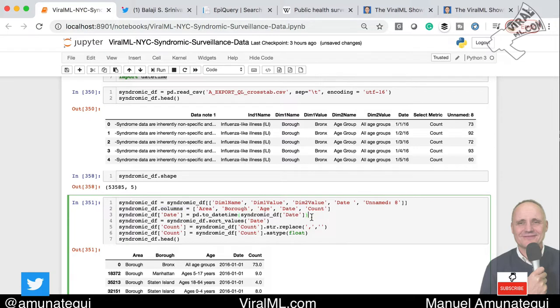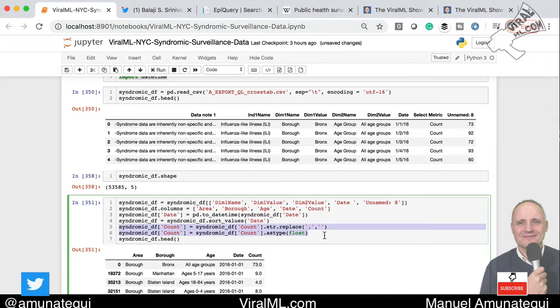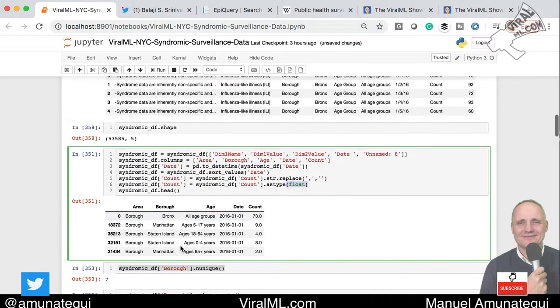That's what we want. We're going to cast the date to a datetime object — it's important to cast things as datetime so that Matplotlib will be able to do a lot of nicer things when it displays them. You want to make sure Matplotlib knows that date is a datetime. We're going to sort everything in ascending order by date. Then we're going to clean up the count — it comes out as a string because it's got commas in the numbers. We're going to remove all those commas, force it to a float, and see what we have.